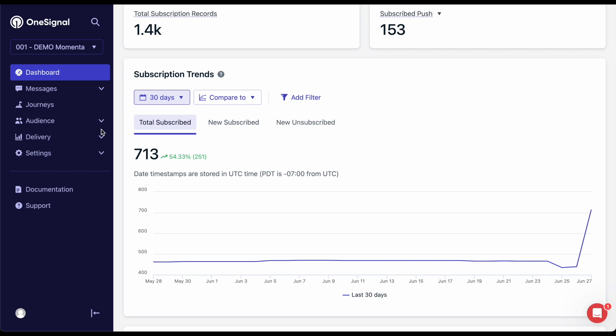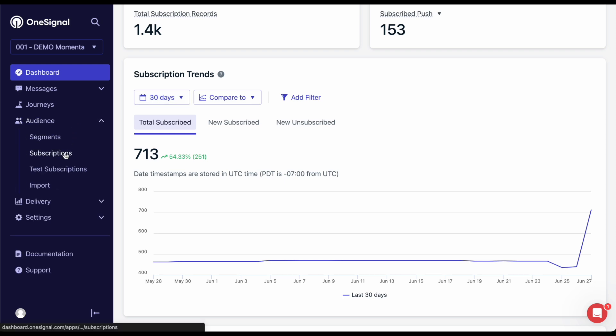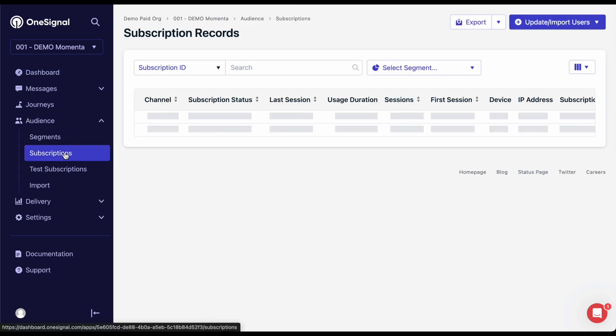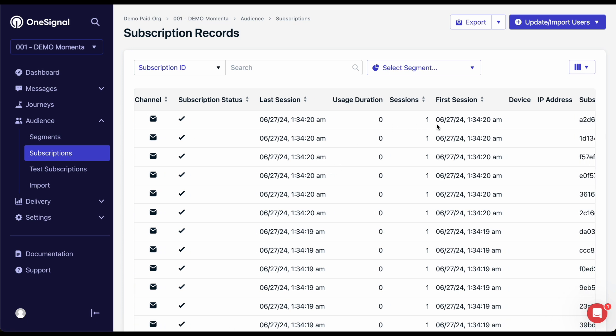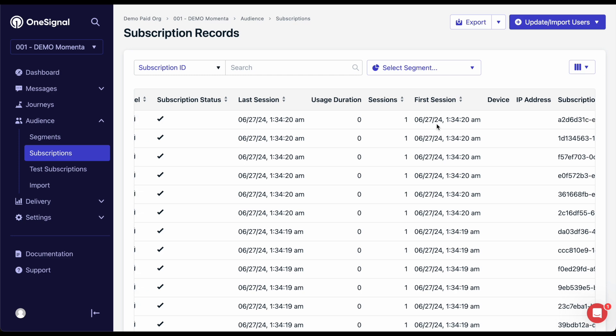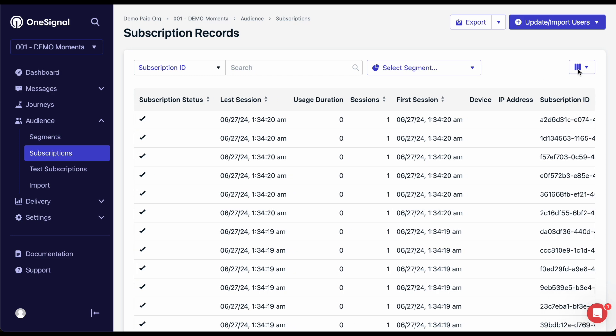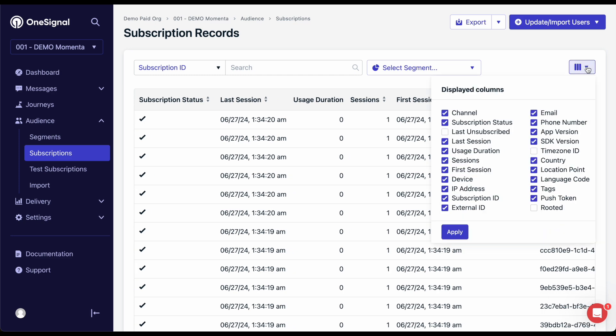Before we start sending messages, let's head over to Audience and then Subscriptions to look at where your user information is stored. OneSignal automatically collects certain data like the first, last, and total sessions the user had on your app and more. To see all the available columns, you can toggle that here.